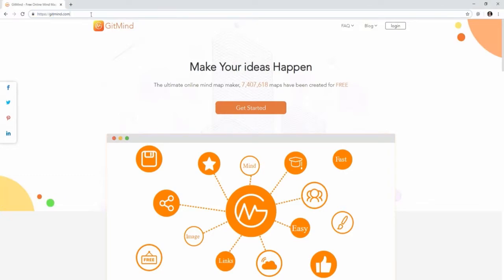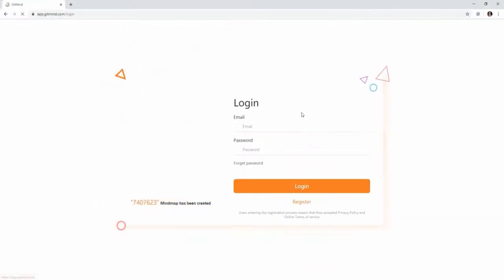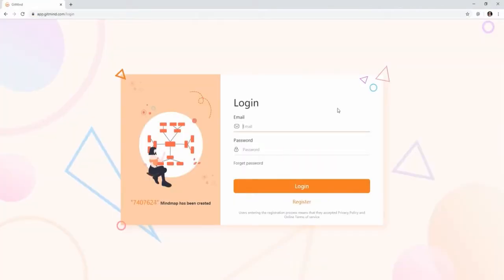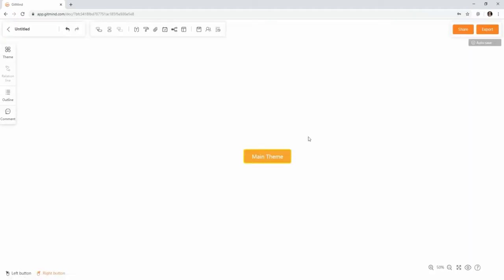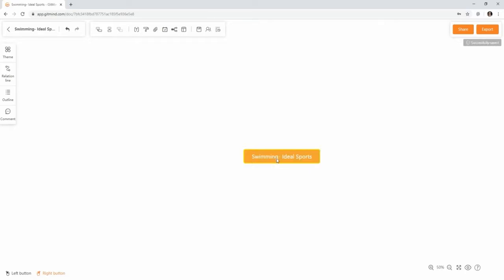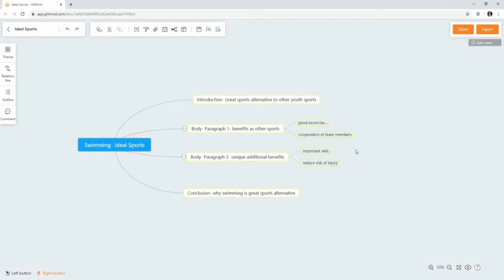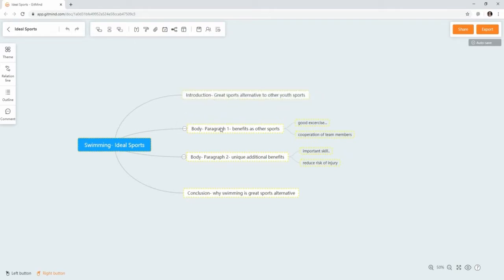Start creating your mind map from your computer first. With GitMind, you can create mind maps as often as you like. On top of that, it enables you to sync your mind maps from your computer to your mobile devices.